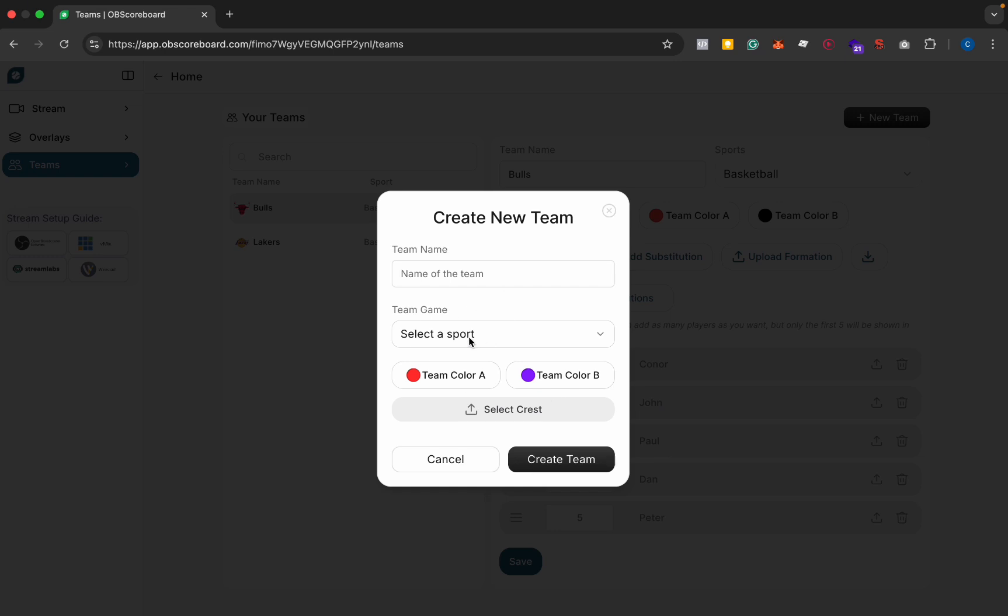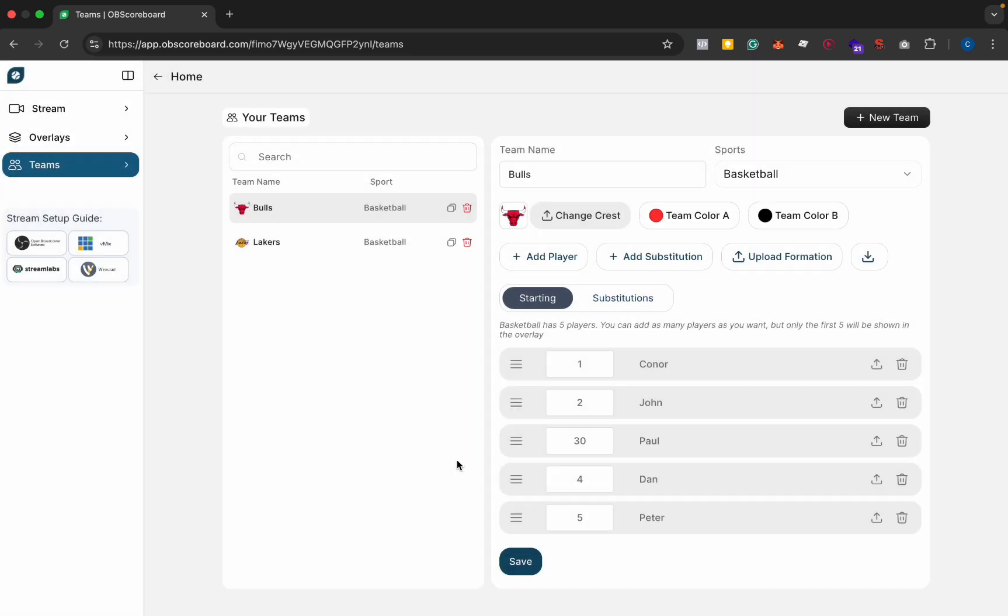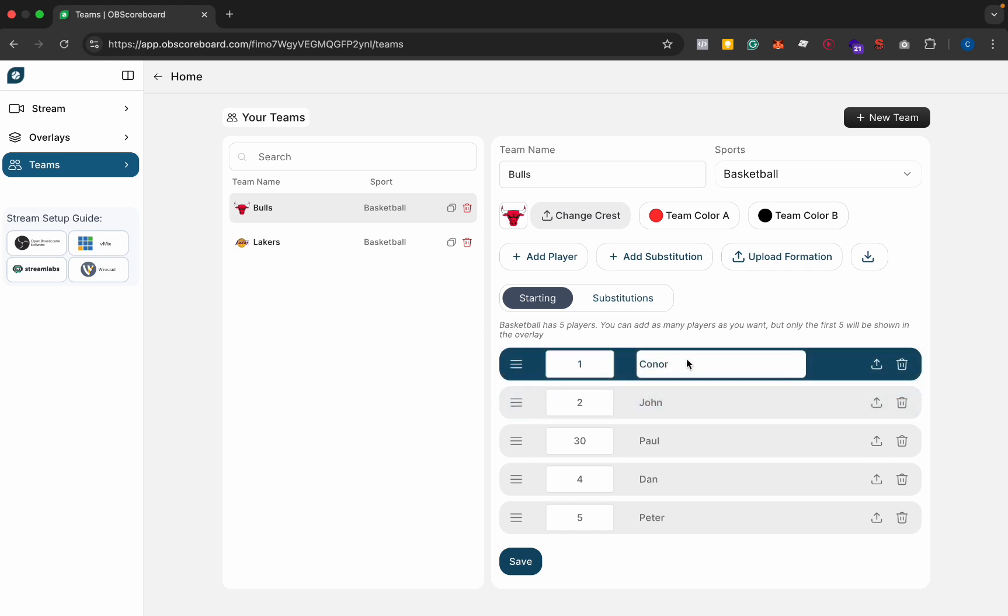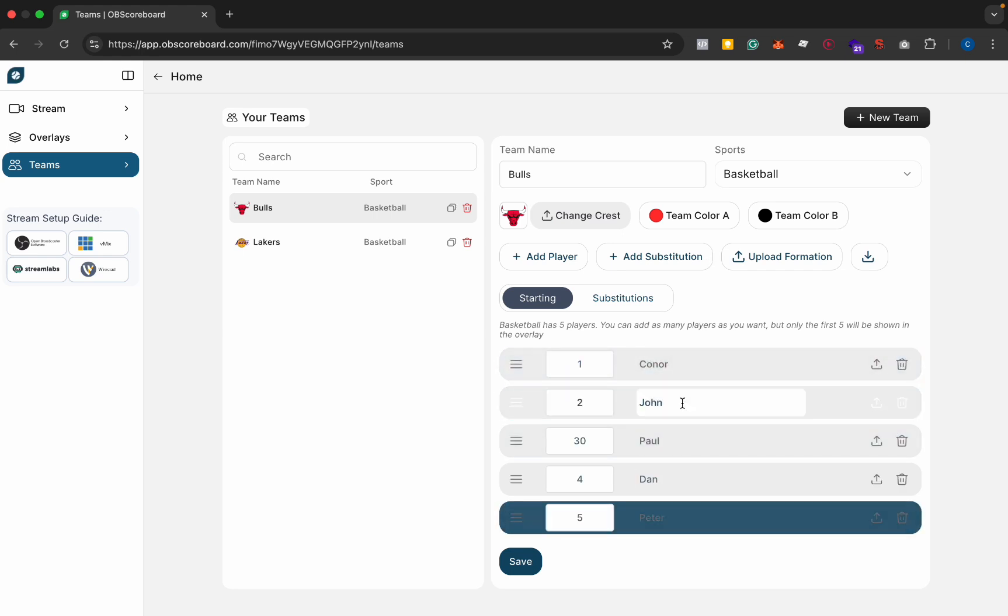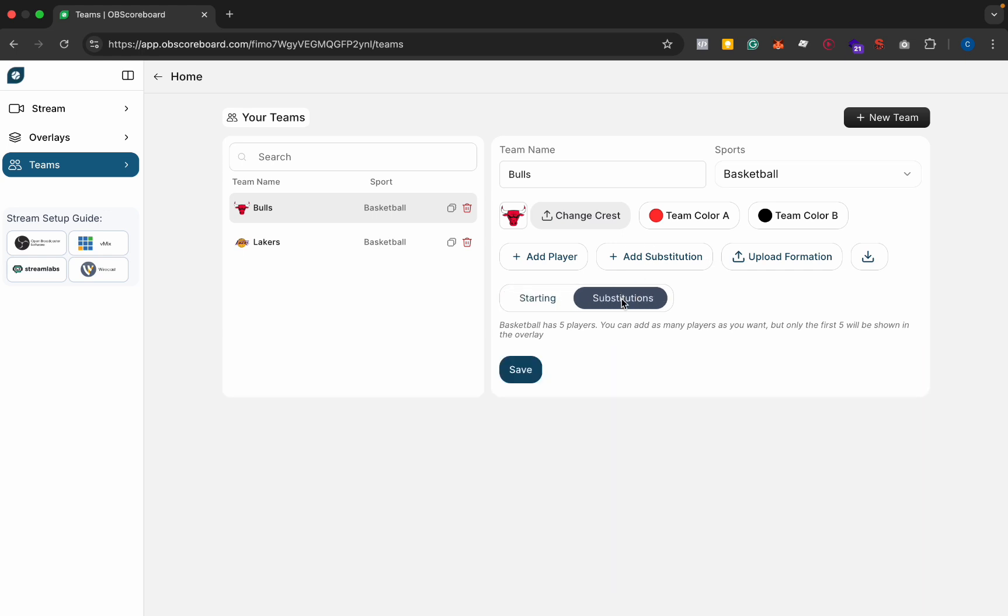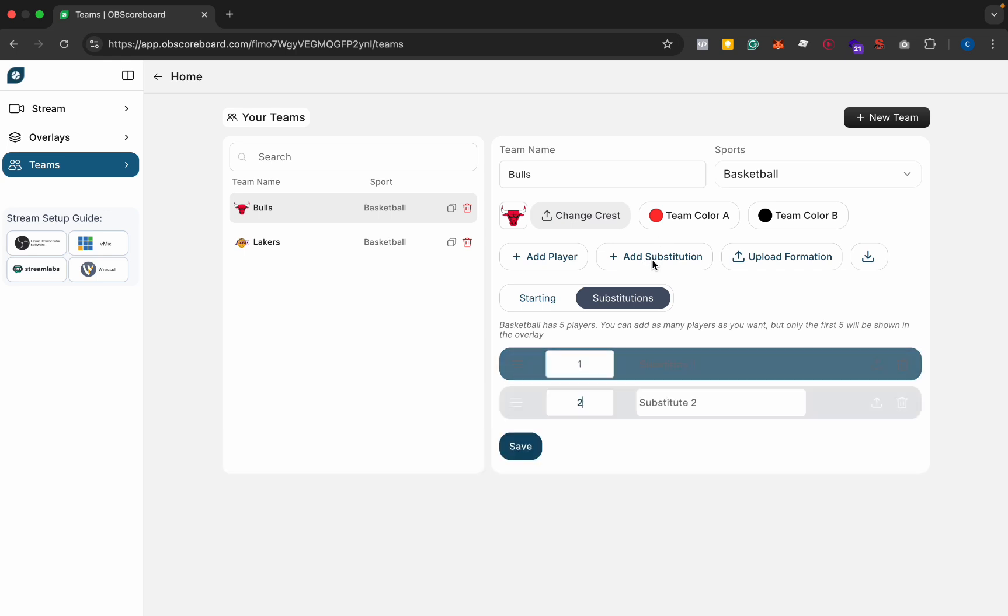You can type in the name, select the sport, the colors and the team logo. The logo should be a square if possible with a transparent background. You can see here I've already typed in these random names. You can also add substitutions if you want by just clicking add substitution.